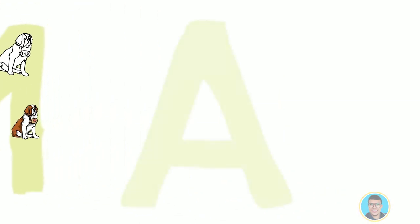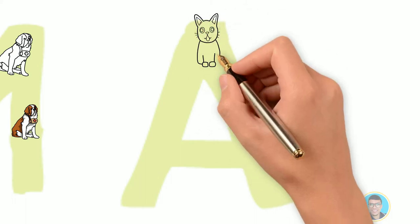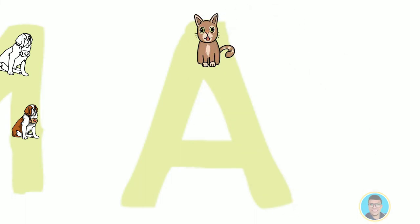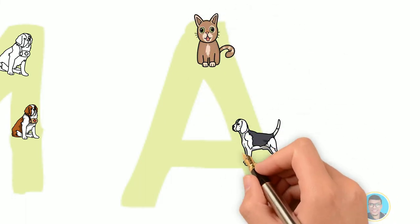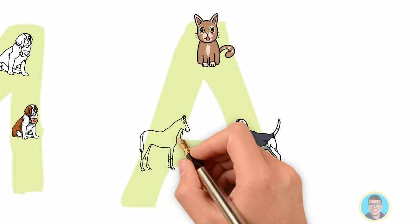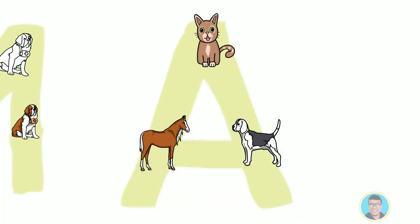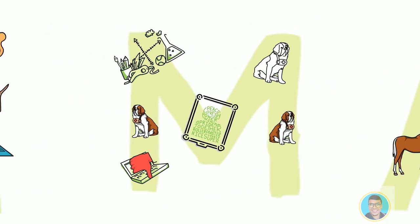Now to make the matter worse, what if in the future I ask you to extend this program such that it detects three kinds of animals: cats, dogs and horses. Once again you will have to rewrite all those rules. That's not going to work.